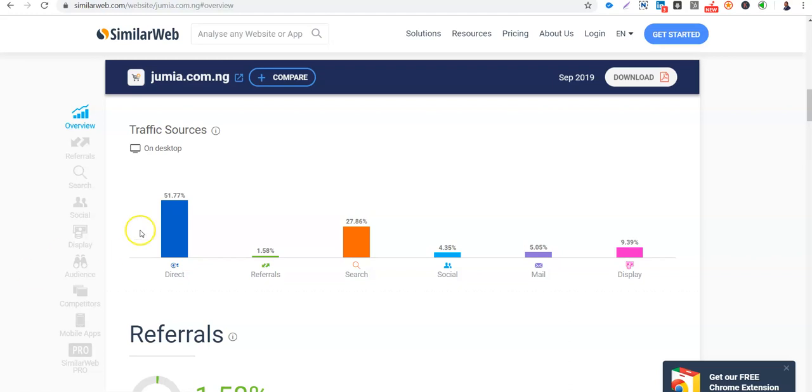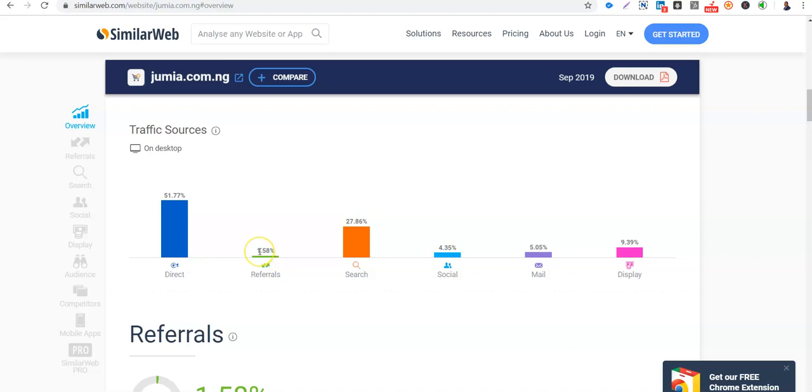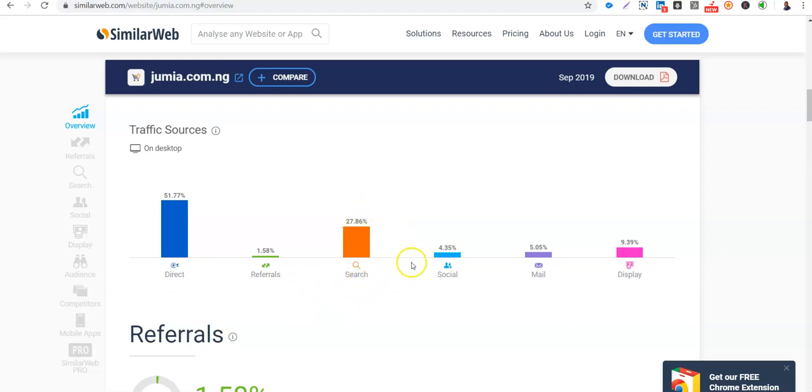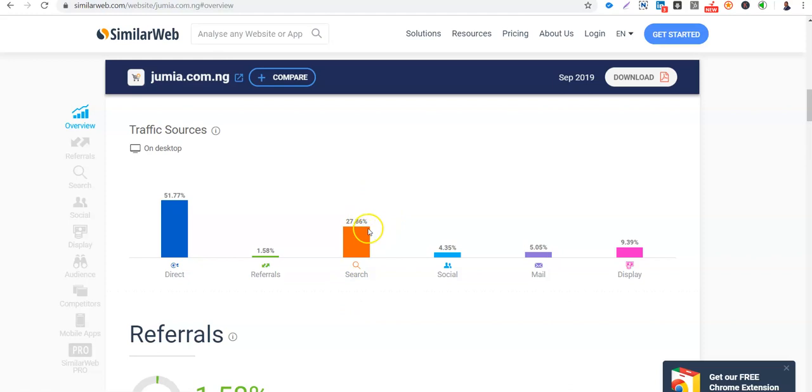Then 1.58% is from referrals. So maybe their sites, their links or maybe affiliate links where people put on their website or their blogs. So these people get to Jumia via the links of Jumia on different websites. This shows that 7.86% of those that have visited Jumia are from search. So you know that Google is a major search engine. Google search for items and they are redirected from Jumia when Jumia results pop up. So search engine marketing too will have a part to play in this.